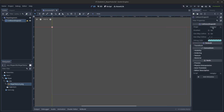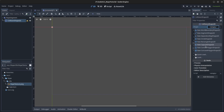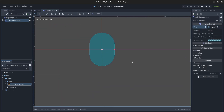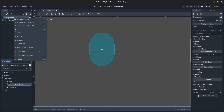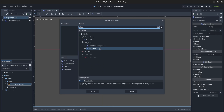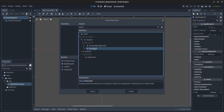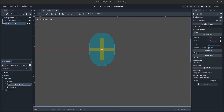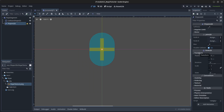Click Create, then go to Shape and click New CapsuleShape2D. Next, right-click on the rope segment node again, click Add Child Node, and find PinJoint2D. A pin joint is a joint that attaches two physics bodies at a single point, allowing them to freely rotate. Click Create.